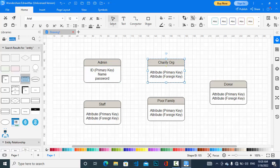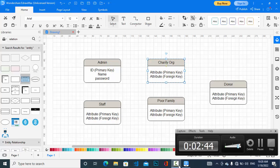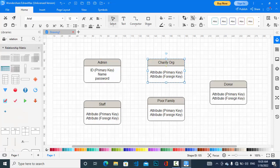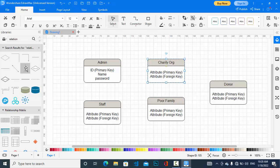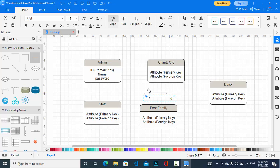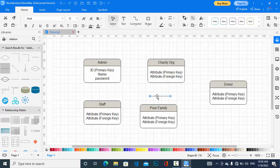The admin has a relationship with the charity organization — the admin is administrating or managing the charity organization. So here we create the relationship and connect admin and charity organization. This is a one-to-one relationship between admin and charity organization.